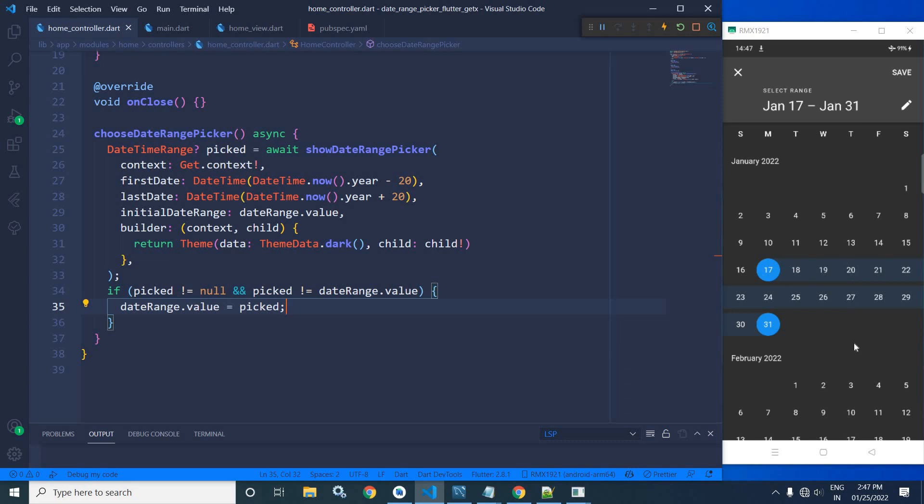This is how we can use date range picker in Flutter using GetX. I hope you have liked my video. If you have liked my video, please subscribe to my channel. Thank you so much for watching.